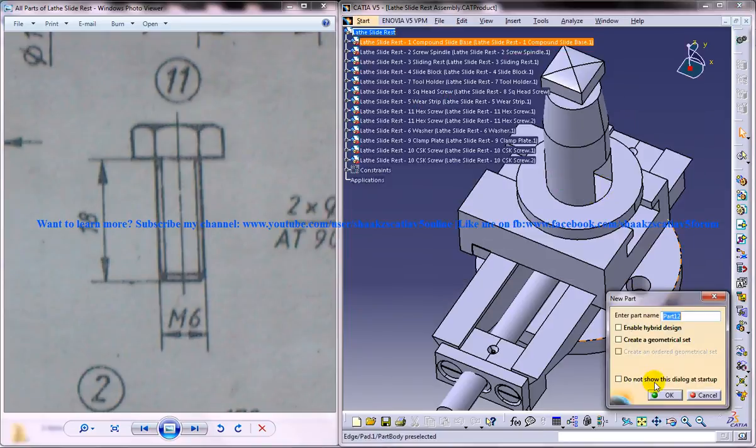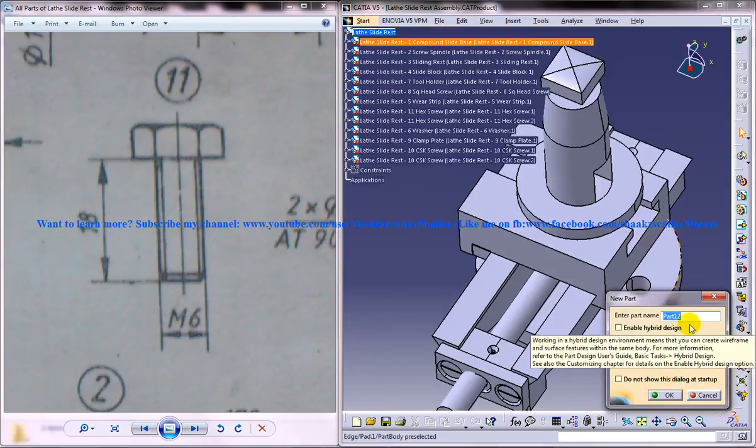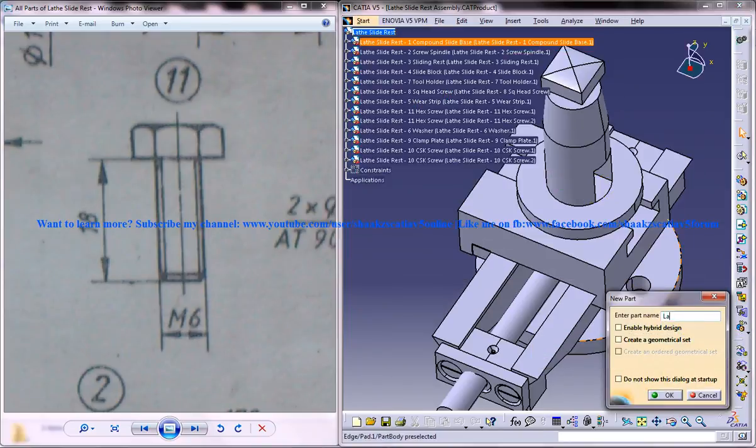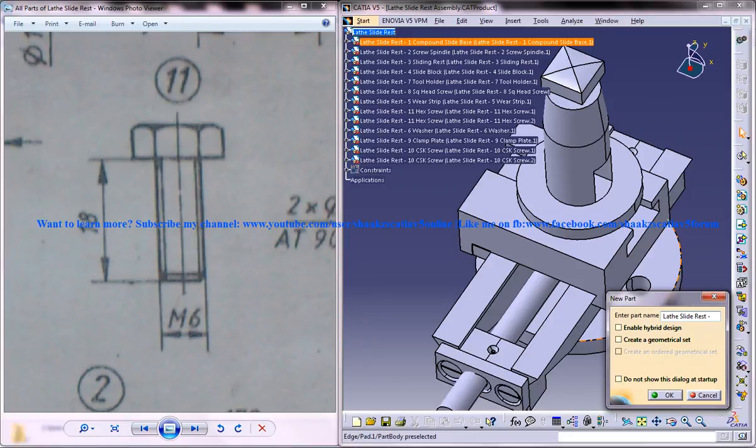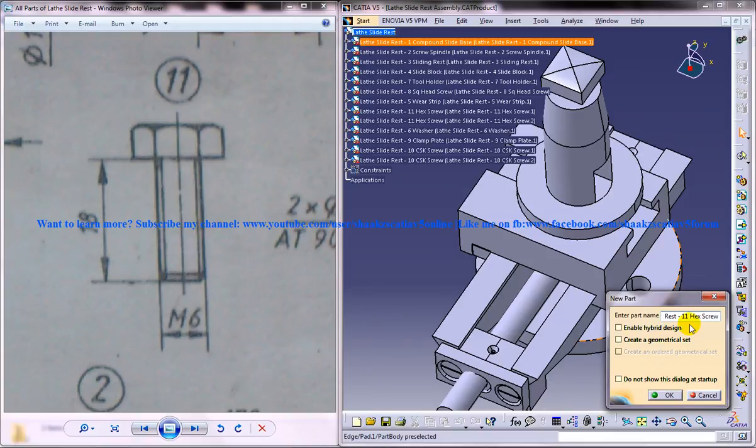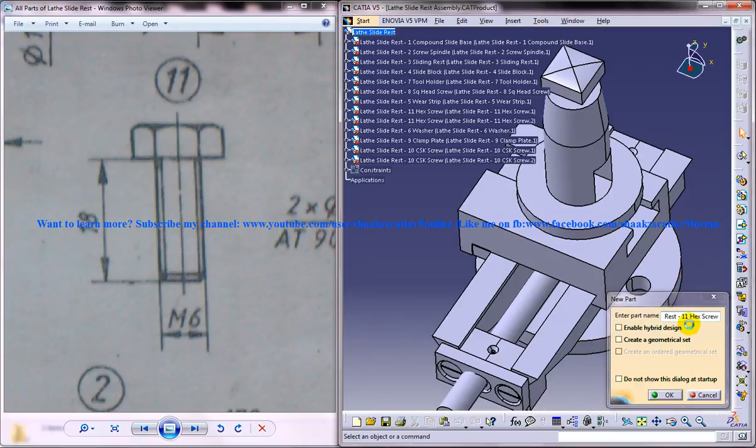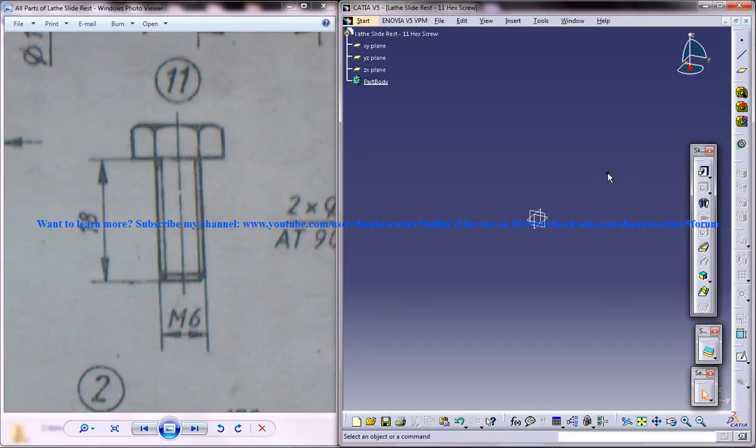Name the product and space, hyphen space, part number space, the product, the part name that is the hex screw. So you named it well and now click OK and we got the new drawing file now.